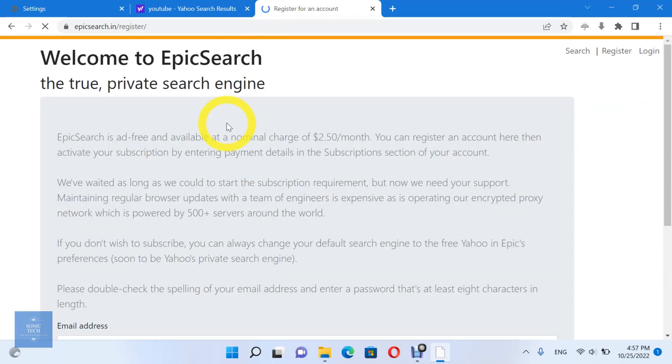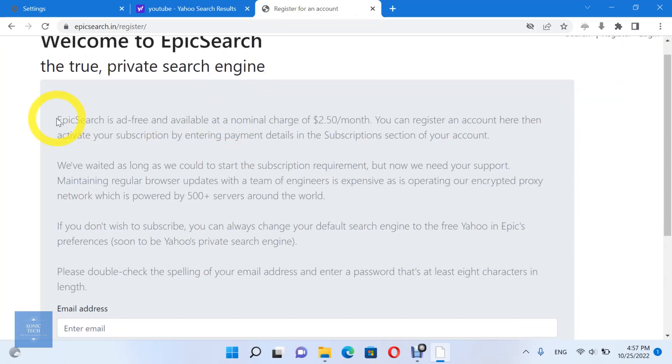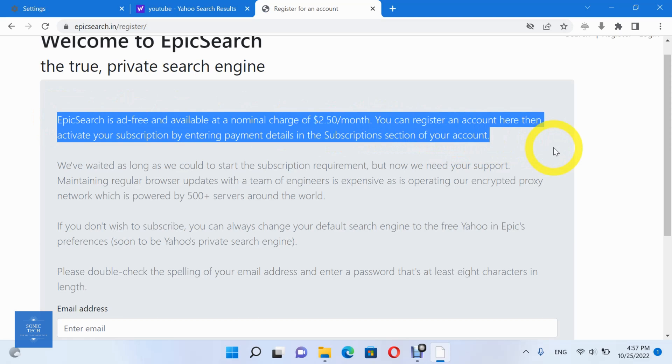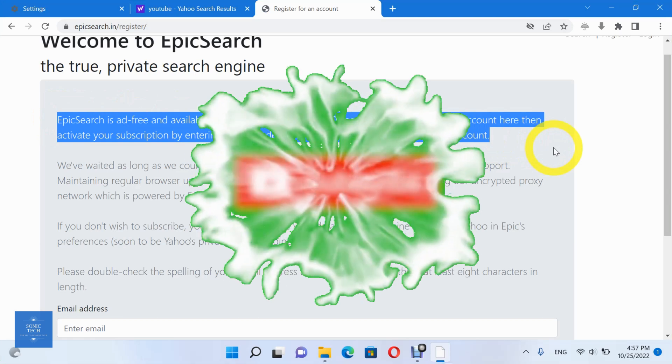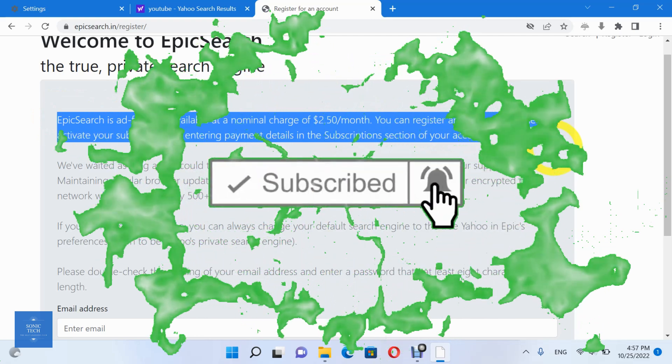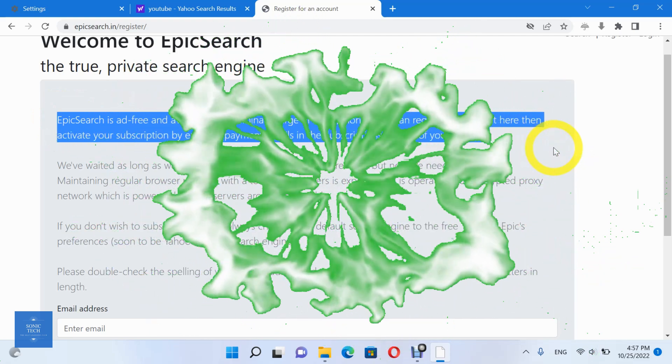Epic is a private, secure web browser that blocks ads, trackers, fingerprinting, crypto mining, ultrasound signaling, and more. It stops more than 600 tracking attempts in an average browsing session. And you can turn on network privacy which is powered by more than 500 servers around the world.